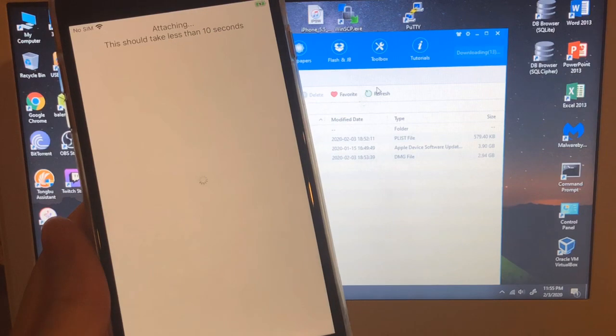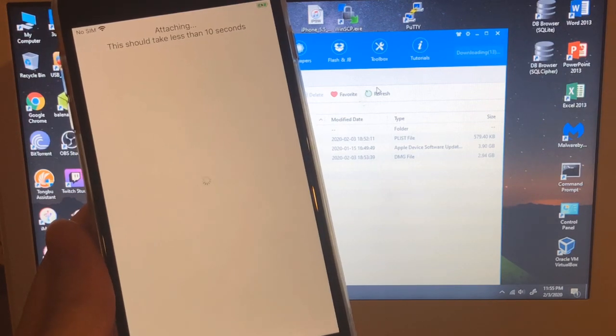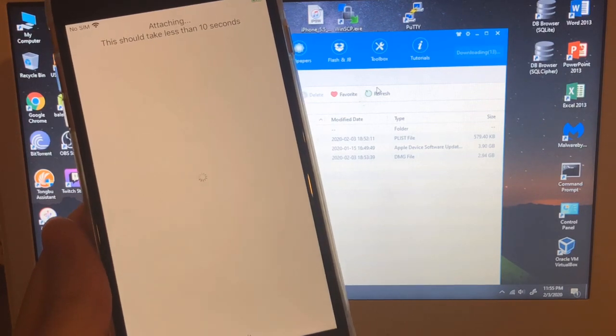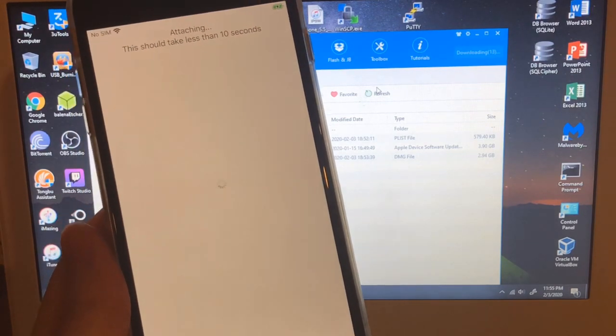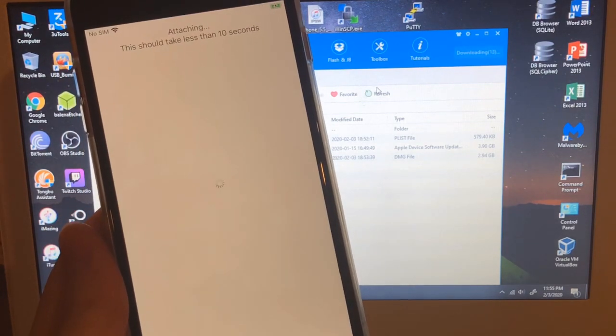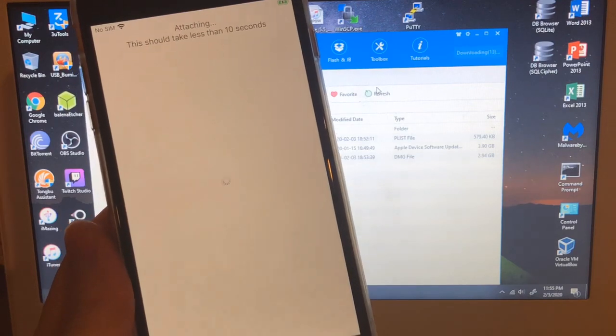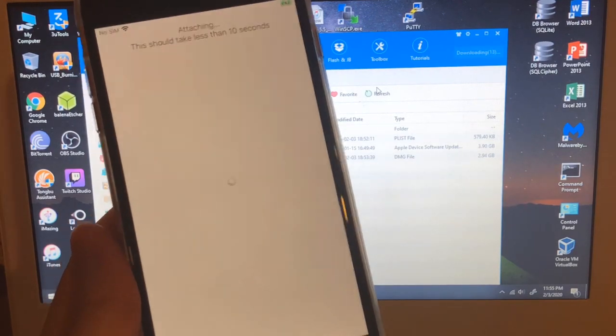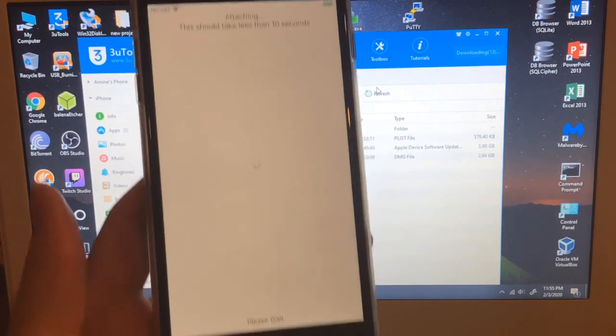how to fix the attachment. This should take less than 10 seconds.